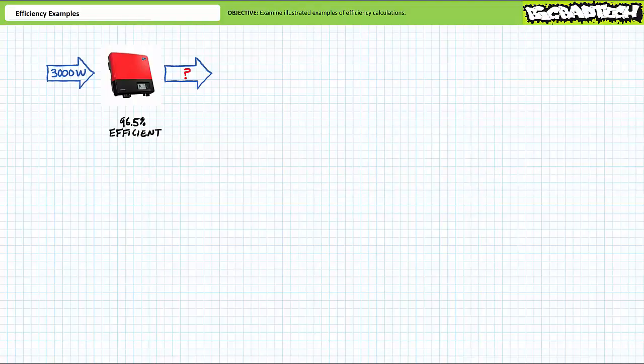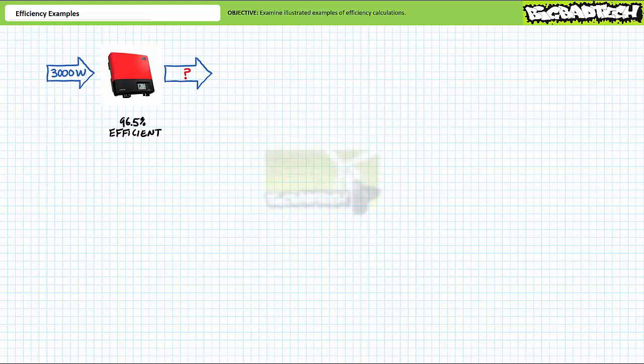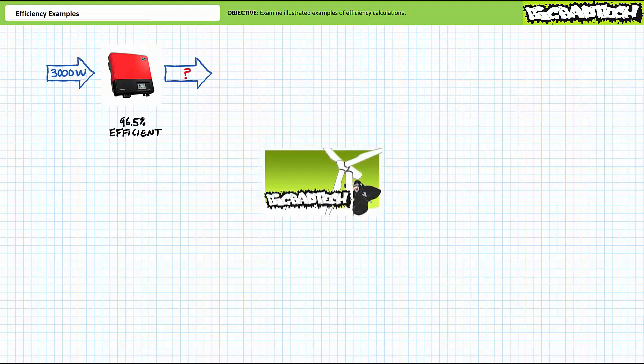Good day and welcome to Big Bad Tech. I'm your instructor Jim Pytel, and today we'll take a quick look at efficiency by way of a series of illustrated example problems. This lecture operates under the presumption the viewer has a basic understanding of energy, power, and efficiency as illustrated in the energy and power and efficiency lectures, both available at the Big Bad Tech channel. If you haven't watched these lectures yet, please take the time to do so now.